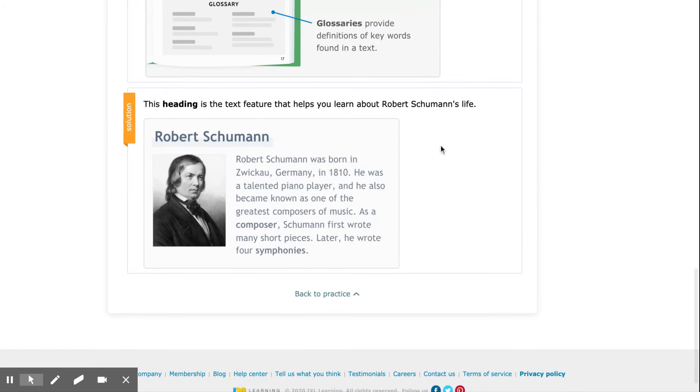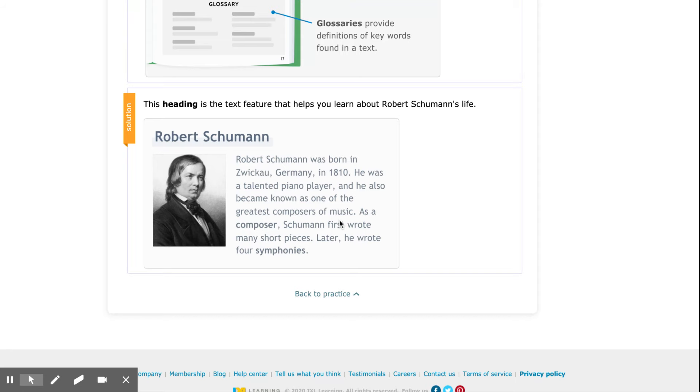Where it says solution, it tells us that this heading right here is the text feature that helps you learn about Robert Schumann's life because it's leading you to the information about him.